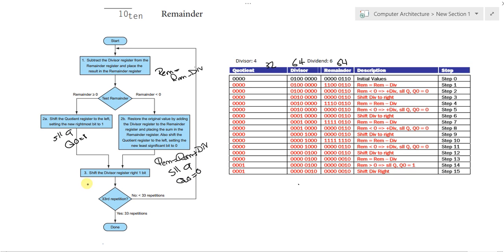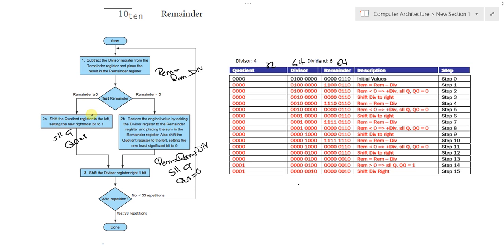Our next step would be shifting the divisor register right one bit and keep looping. So, when do we stop the repetitions? We stop the repetitions if we reach the 33rd repetition or when the division converges. When will the division converge? When the divisor would be equal to or less than the remainder.